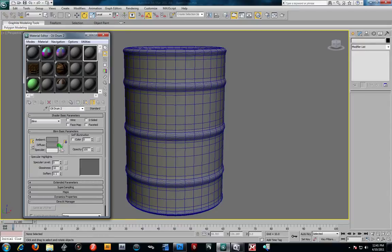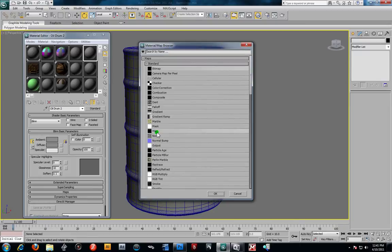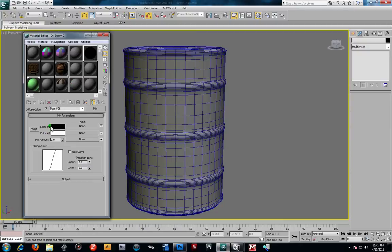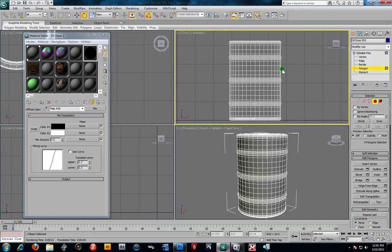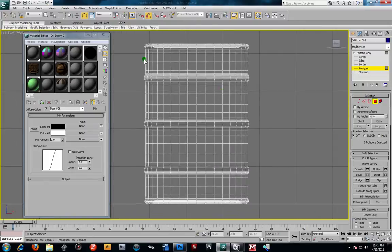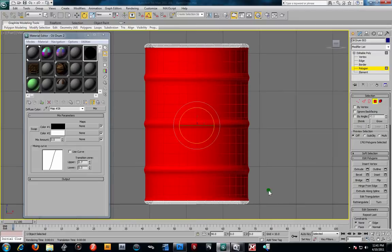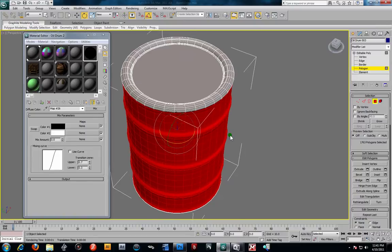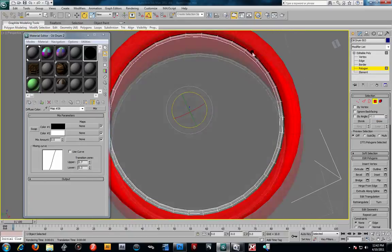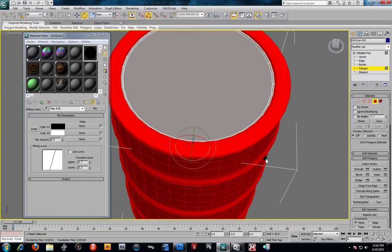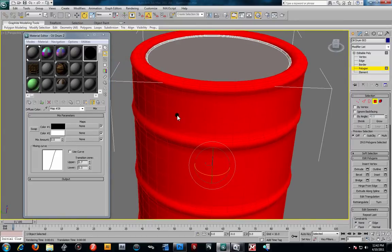In the diffuse slot — where we normally put our color map — instead of going to Bitmap I'm going to use Mix map. Double-clicking it turns it black since color one defaults to black and color two to white, giving us three slots to throw textures into. Now I'll select the faces to texture: switch to polygons, go to the front viewport, highlight the side faces, then grow the selection in perspective.